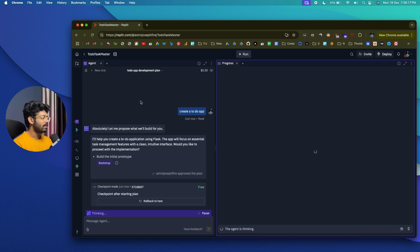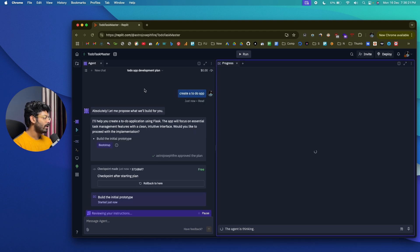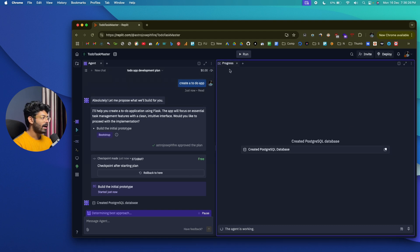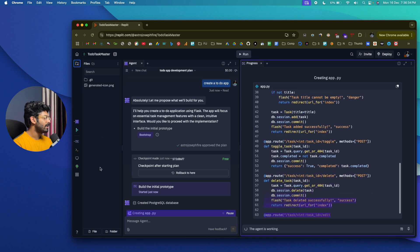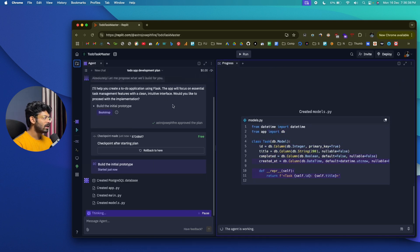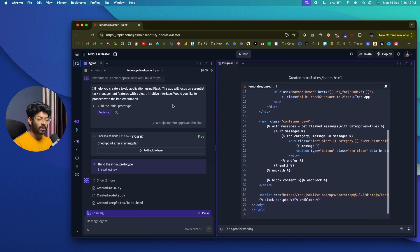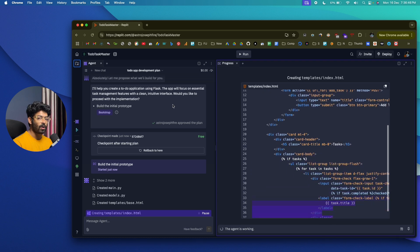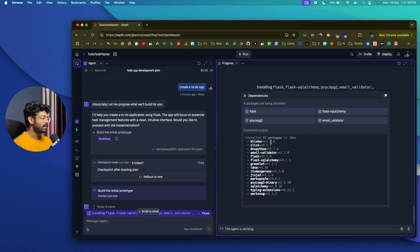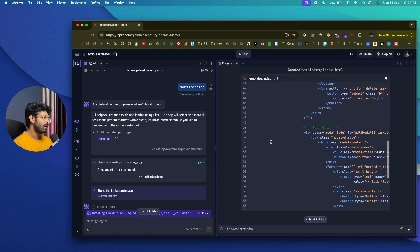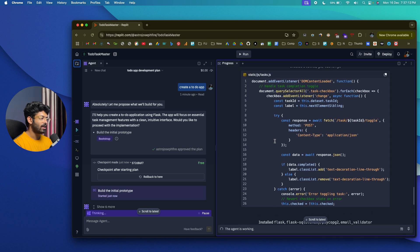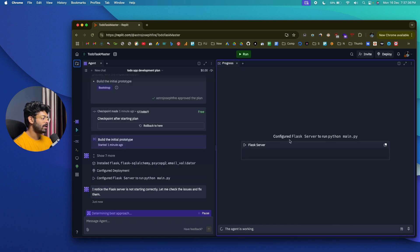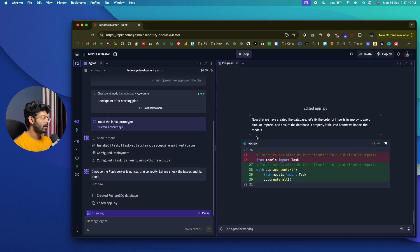The Replit Agent UI is similar to v0 and bolt — chat history on the left, and progress, web view, and demo on the right. You can click 'Open Files' to see all project files. A cool feature is that Replit lets you choose your tech stack. Unlike v0 or bolt which are limited to a few options, Replit Agent supports a much wider variety. For this project it's creating a static site using HTML, JS, CSS, and also Flask — meaning a Python backend.